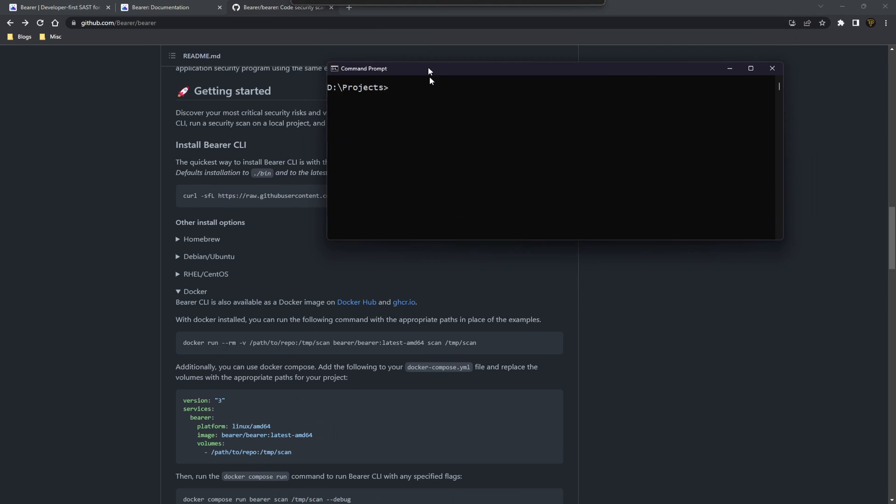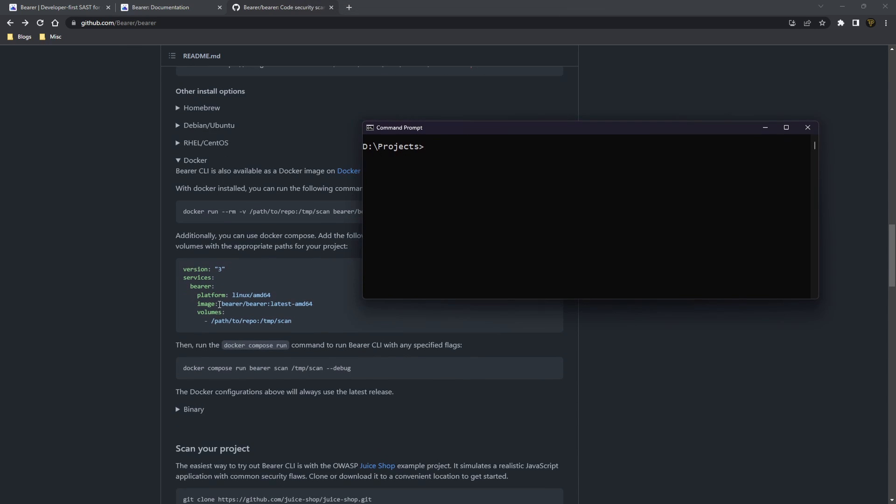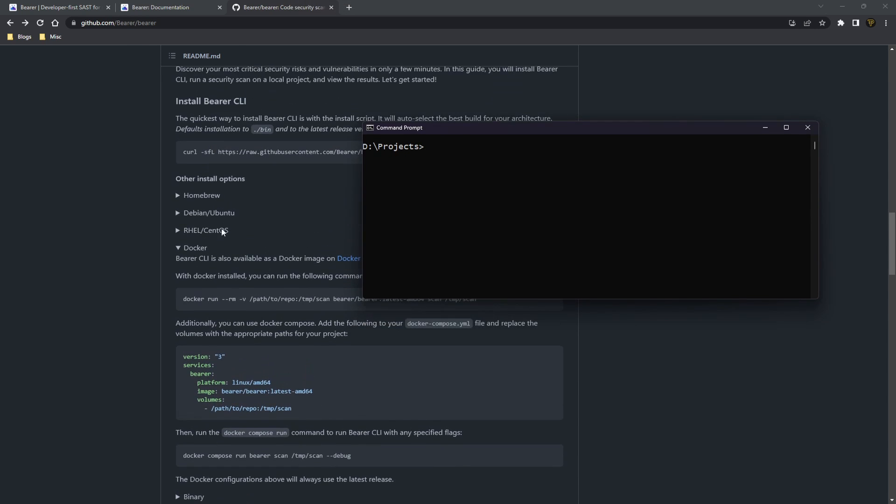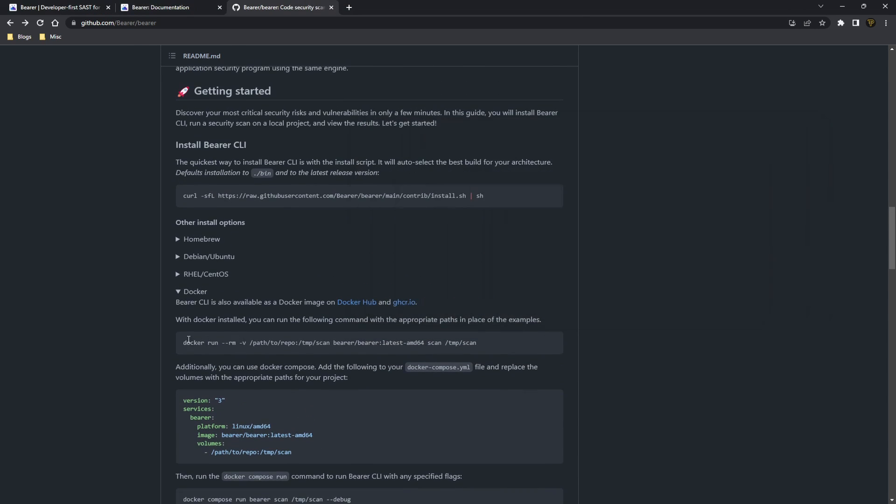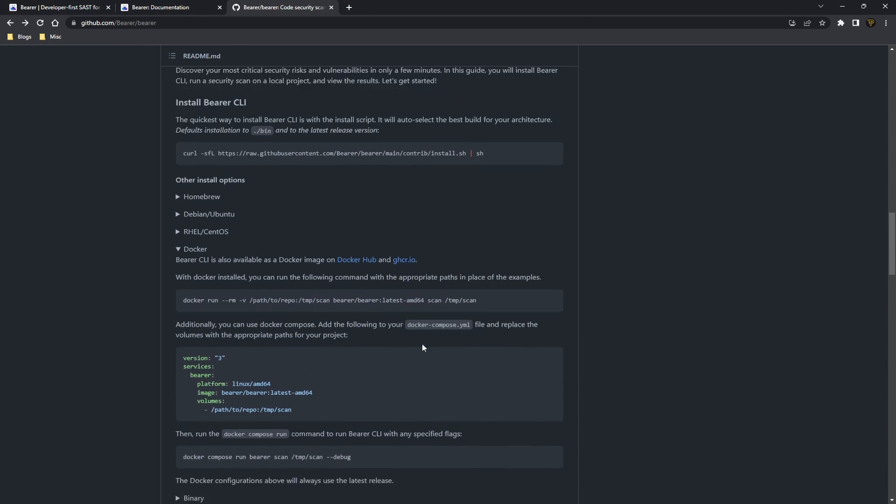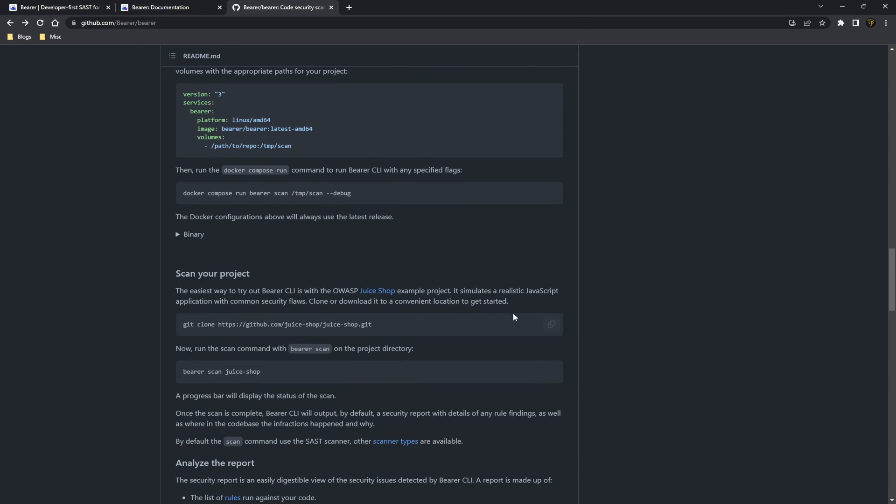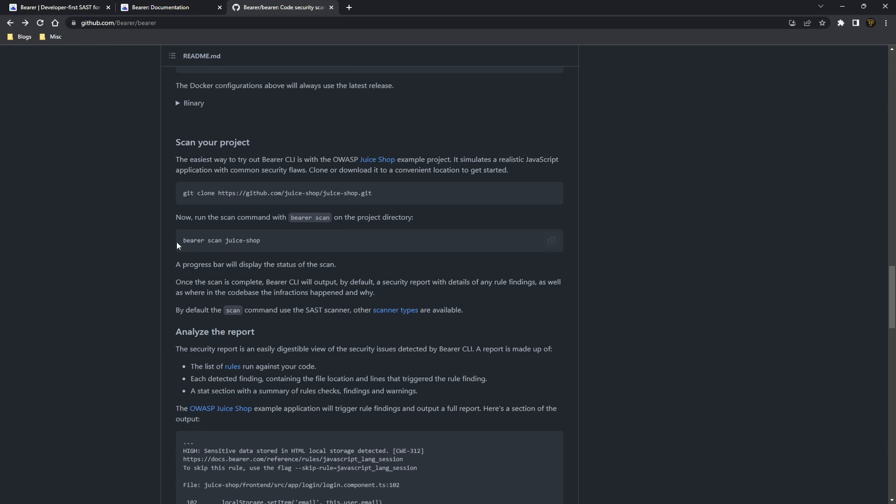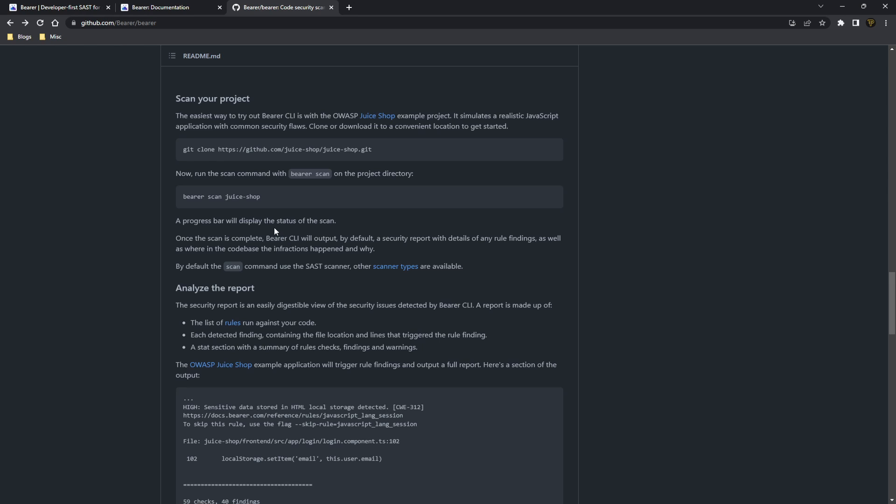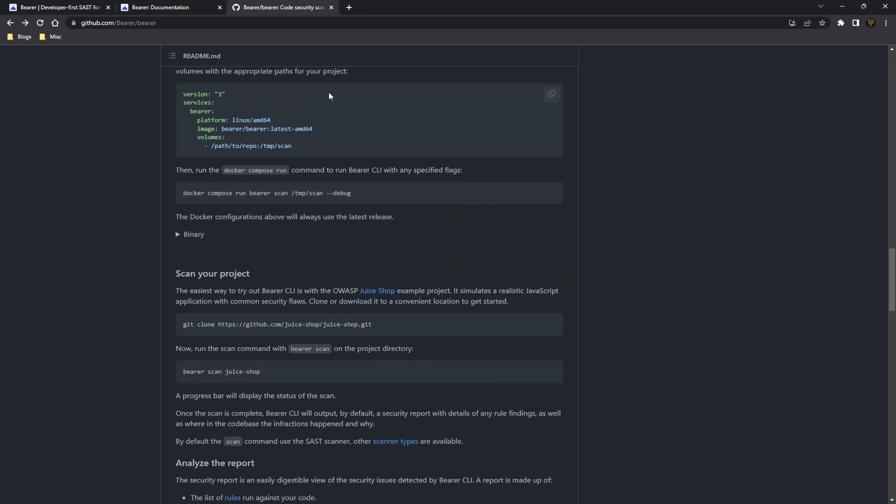So if you come over here and you're using Docker like me, you can run this command here. If you're using Bearer from the CLI and you're on Mac or basically Linux, you can actually just run Bearer scan once you've installed the project.